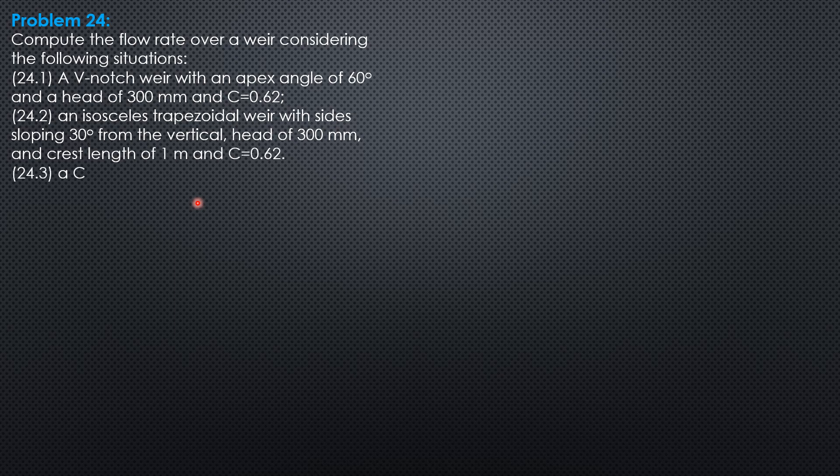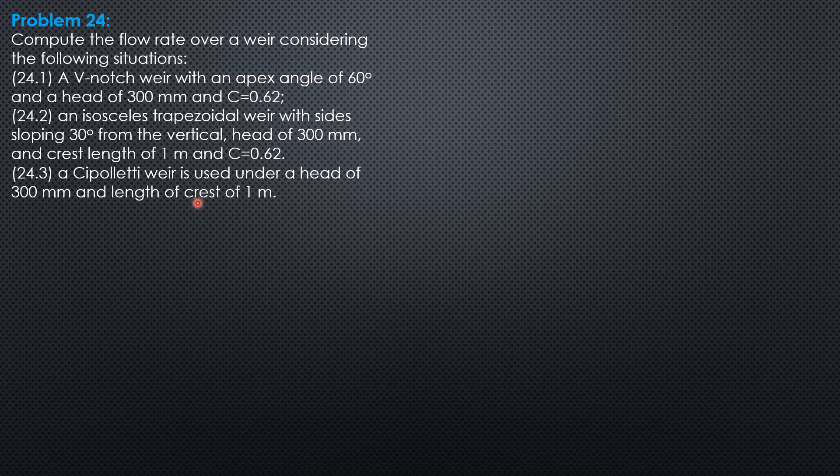An isosceles trapezoidal weir with sides sloping 30 degrees from the vertical, head of 300 mm and crest length of 1 meter and coefficient of discharge 0.62. Then a Cipoletti weir is used under a head of 300 mm and a length of crest of 1 meter.